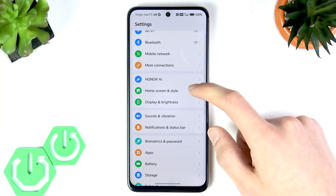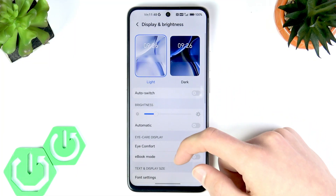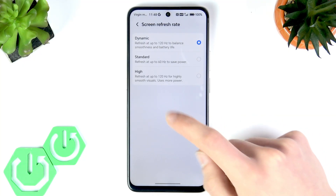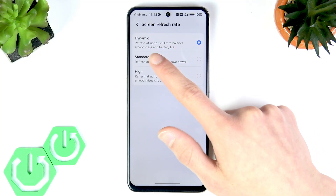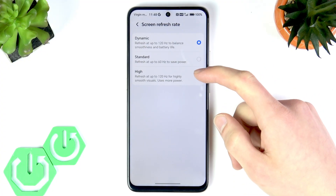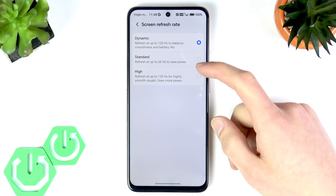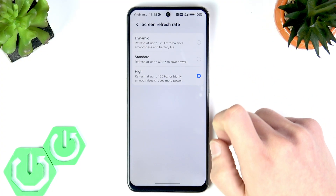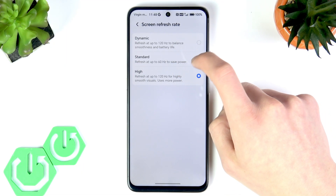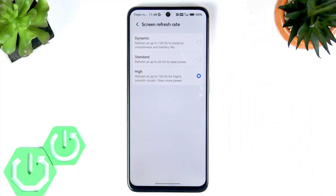Then go to Display and Brightness and scroll down to Screen Refresh Rate. Here you can use the Dynamic refresh rate, which balances between 60 and 120 Hz to balance your battery life. If you want to use 120 Hz all the time, you should enable the High mode. The Standard mode will keep your device at 60 Hz.